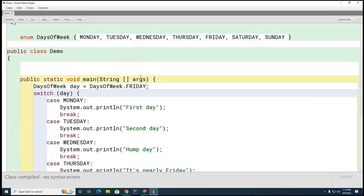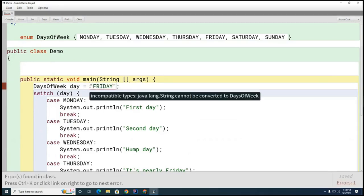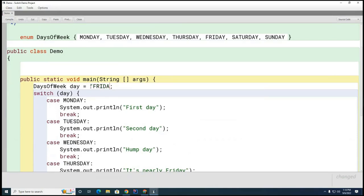This always happens every year I teach enums — people say 'oh it's a string.' It's not a string. Let me prove it: it won't compile with a string there — it wants an enum. So now you see the difference.